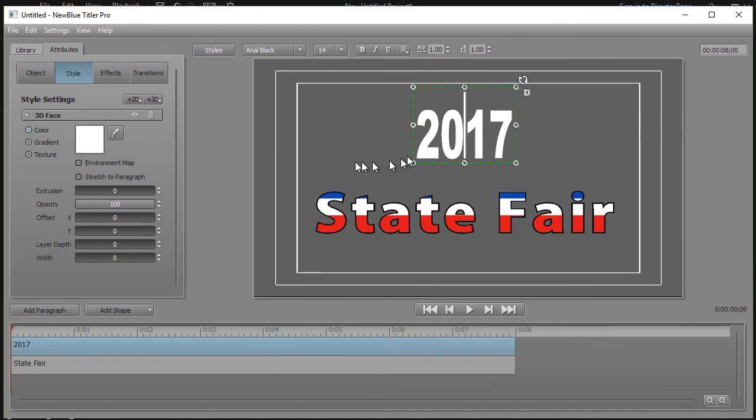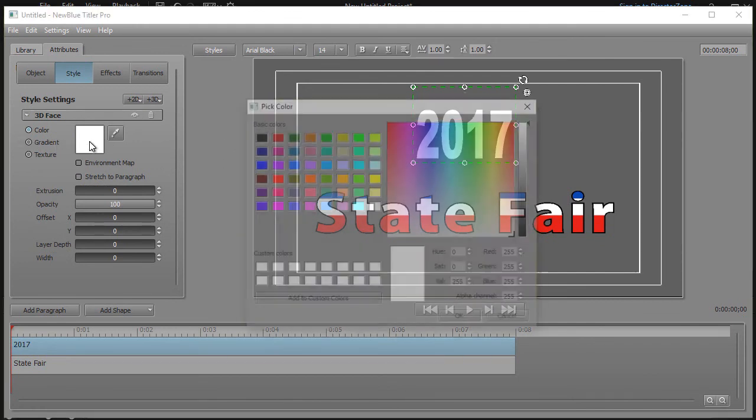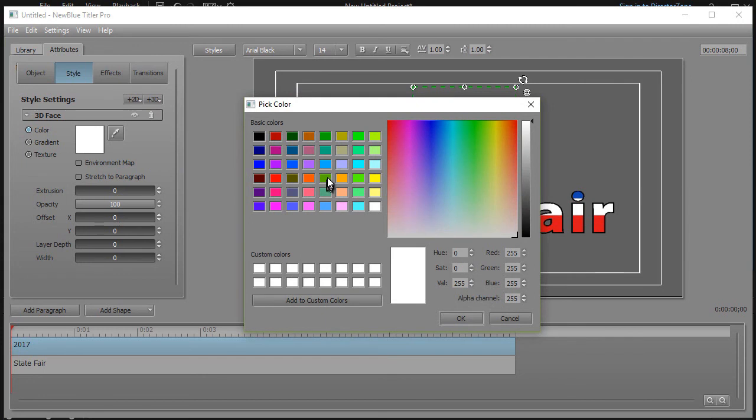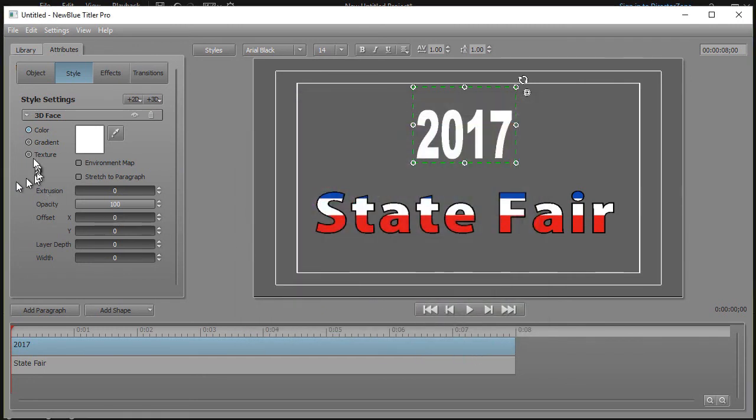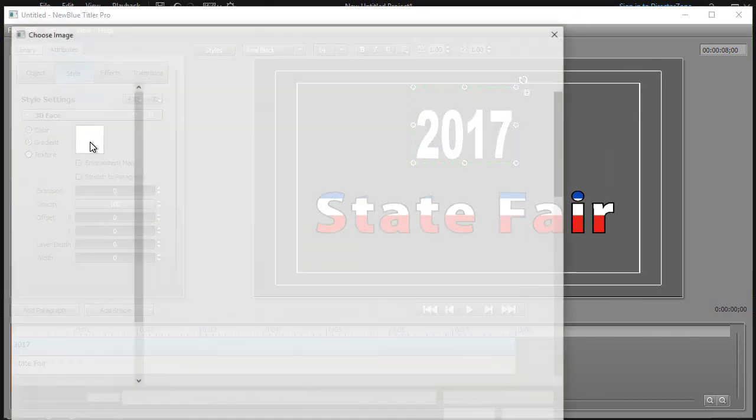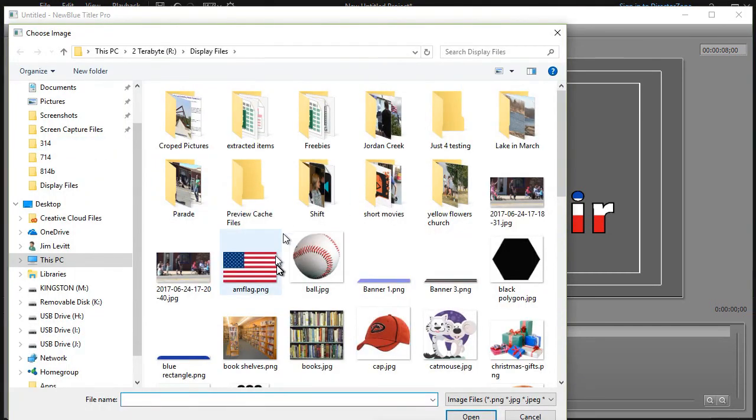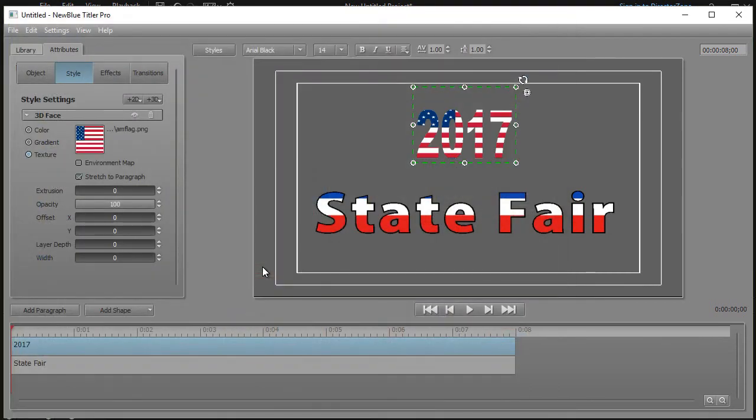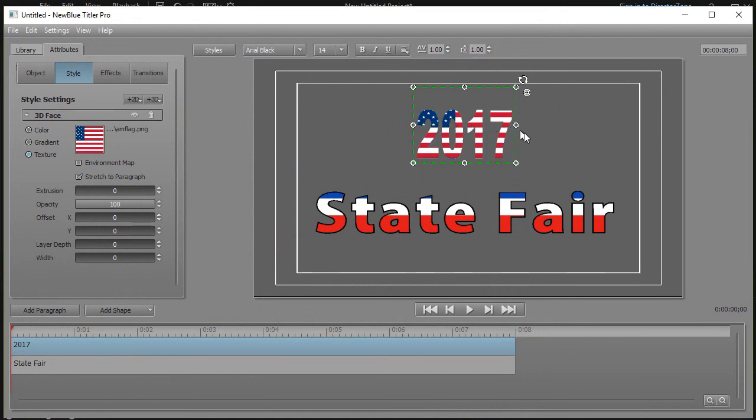But that's one way to do that. Now let's take the 2017 and do the same thing. So what I want to do is click here and now I'm going to not use a color. I'll cancel that out. I'm going to click on texture like I did before. Click on the white box and I'm going to use this American flag. And now I have an American flag graphic here.